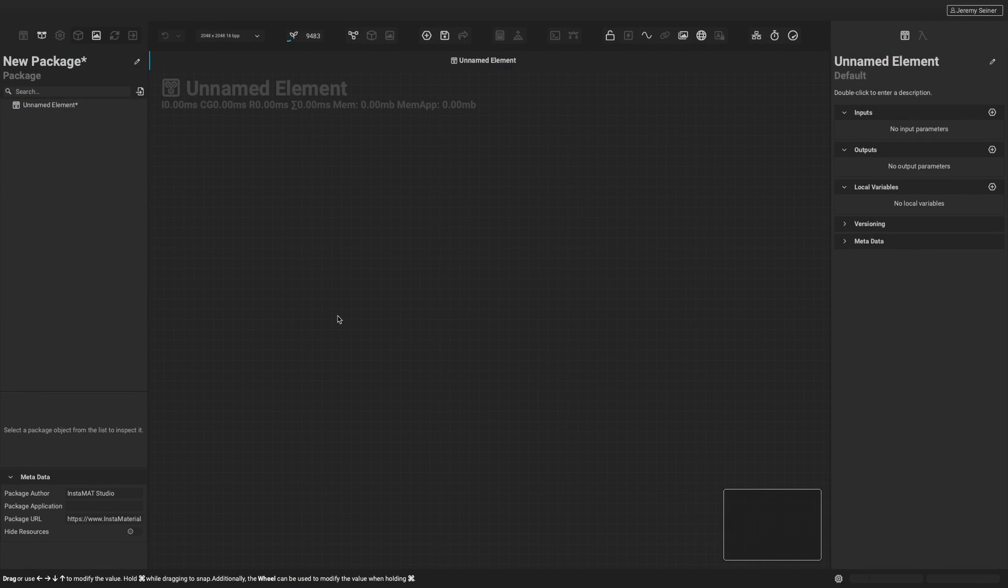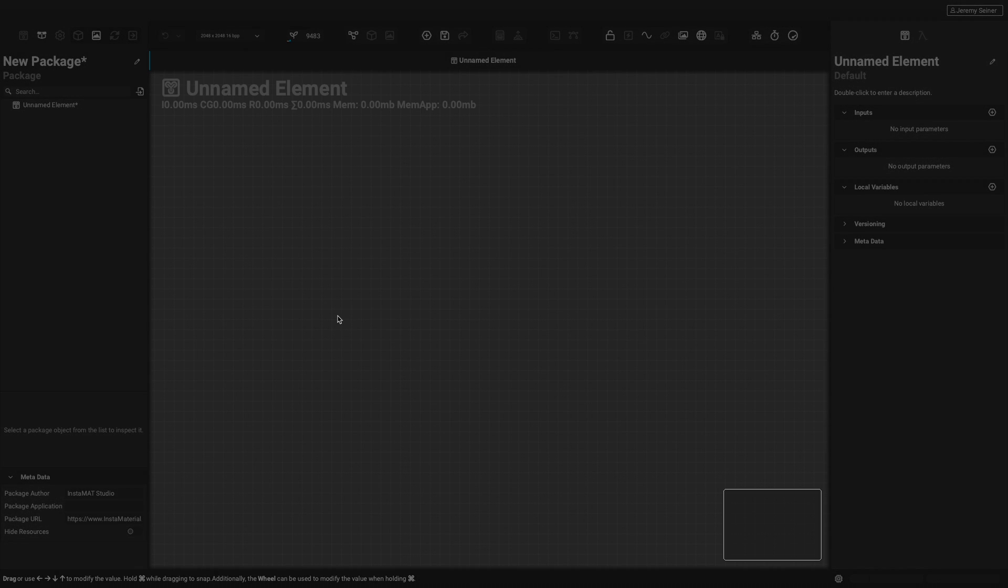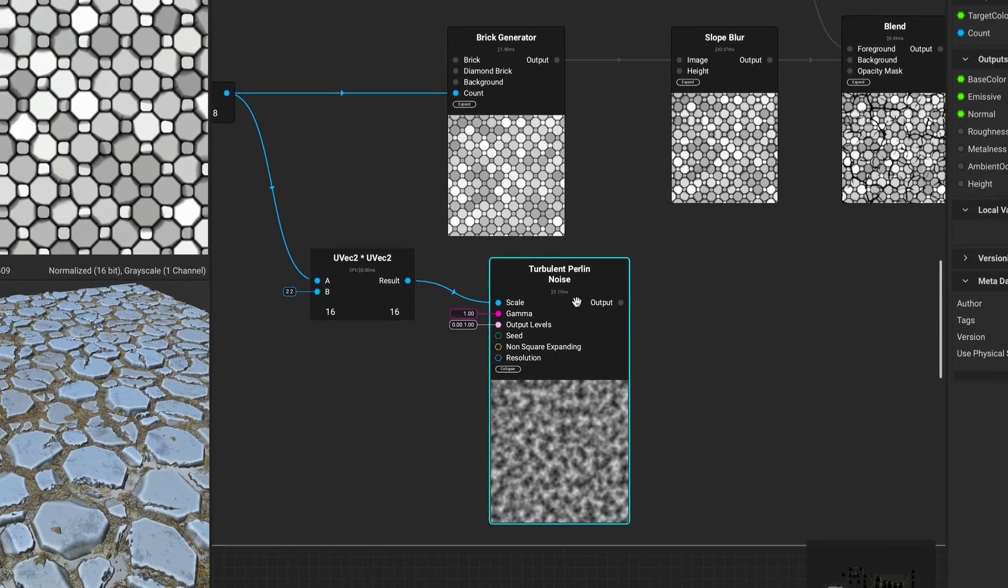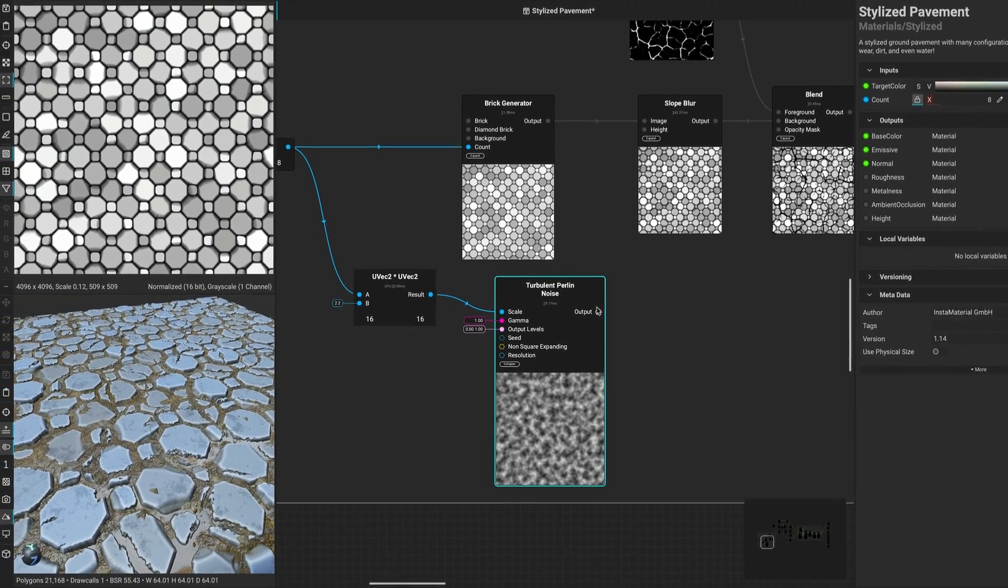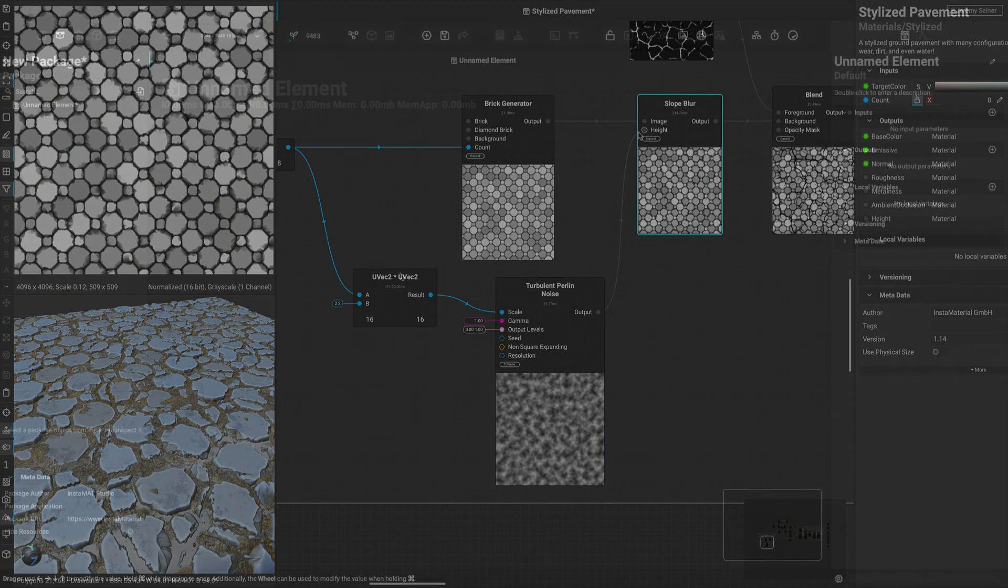Here we are presented with what's known as the canvas. This large grid in the center is the node-based graph UI in Instamat Studio, where we can add nodes and make connections between their inputs and outputs.